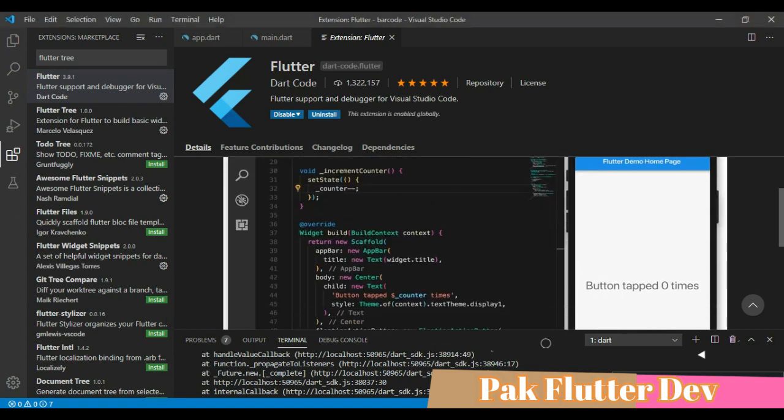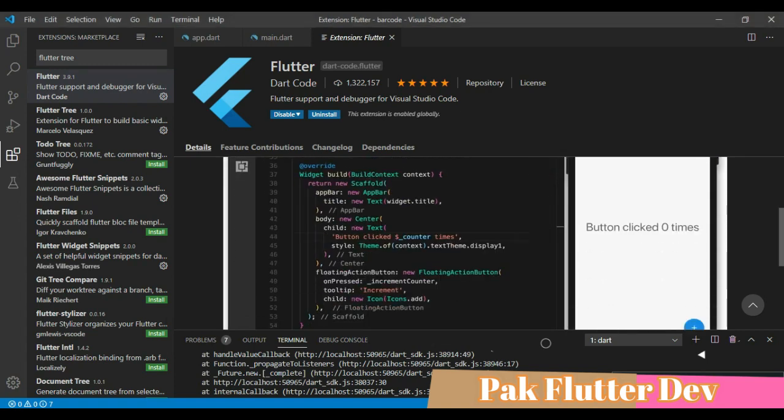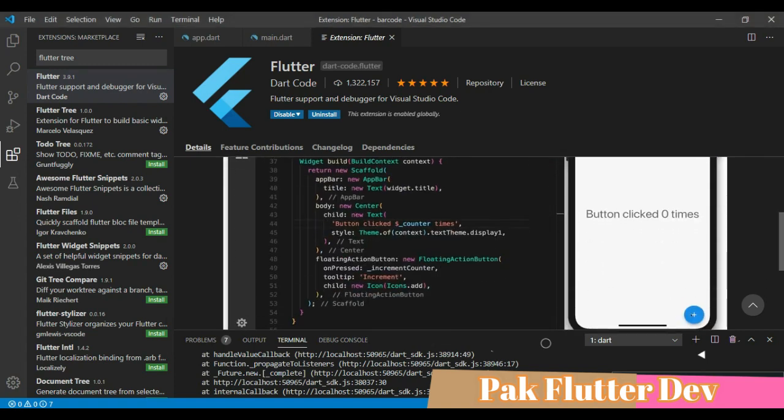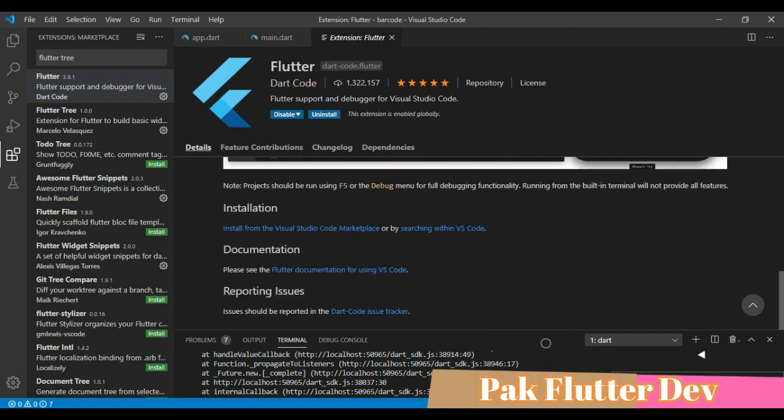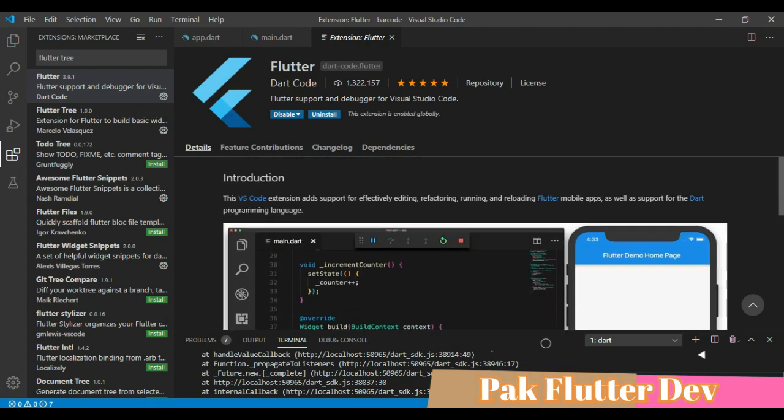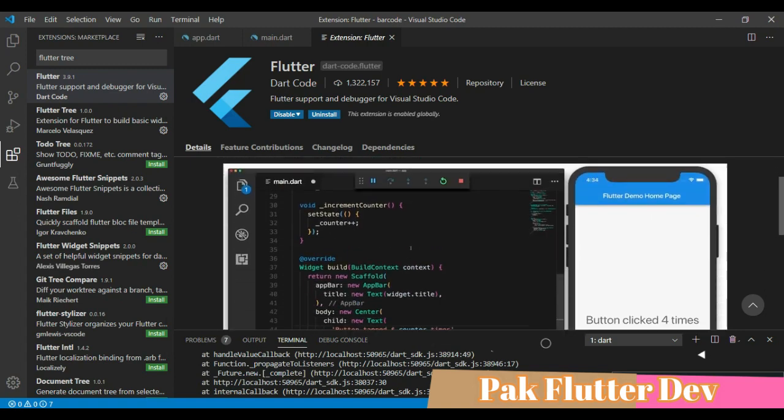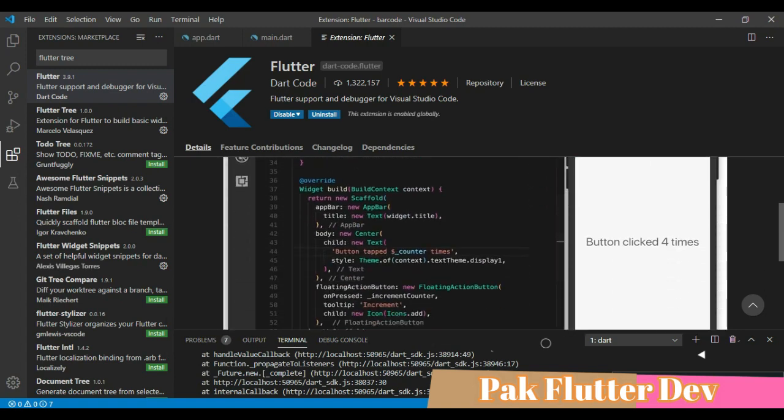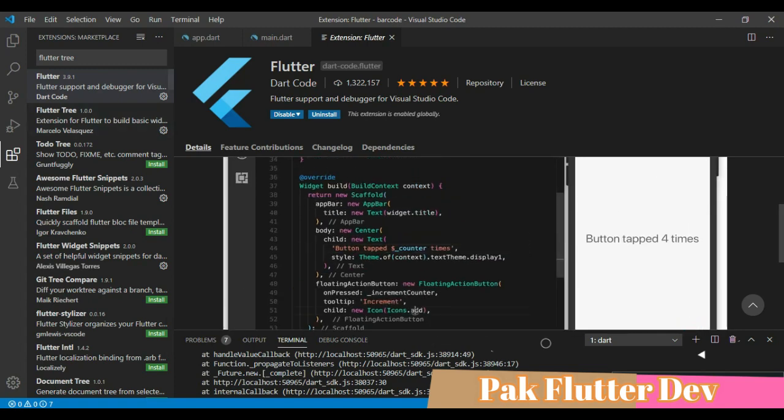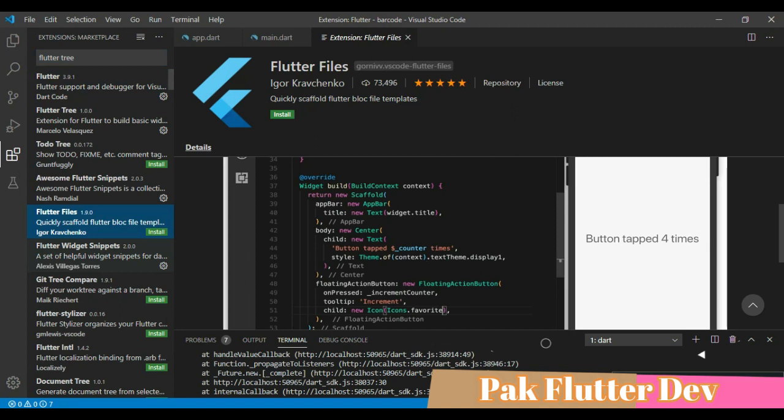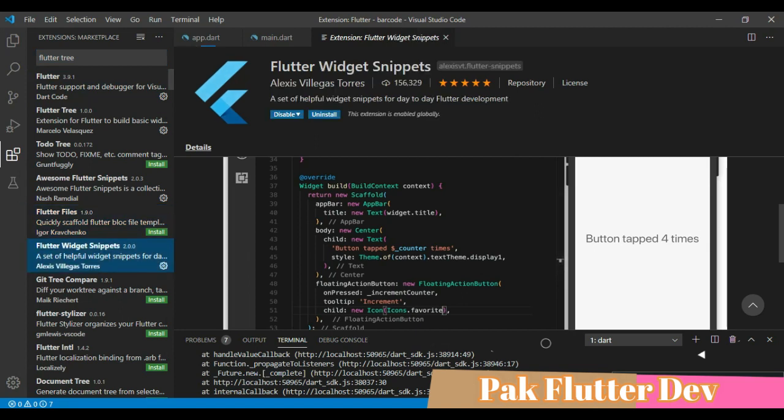The other one is Flutter Tree and this is the first look of Flutter Tree. This helps us to sort out some confusion about coding.